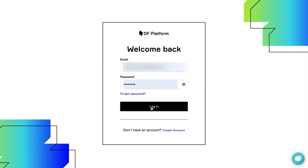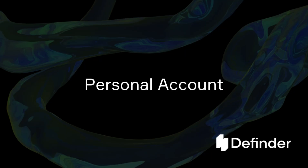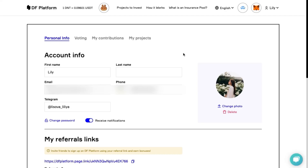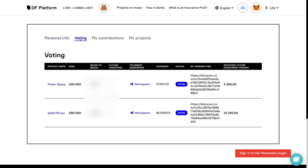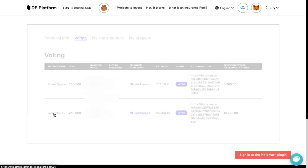Congratulations! Your account is a personal dashboard where you can follow all projects in one place. You can see all projects you are interested in in this section. Here basic information is collected, so you can easily track all needed updates by clicking on it.